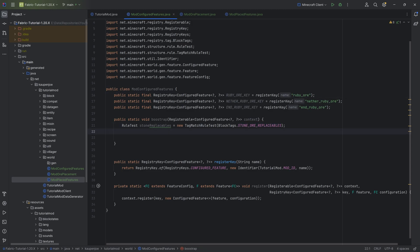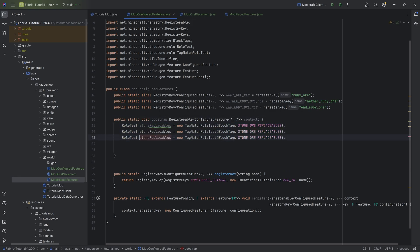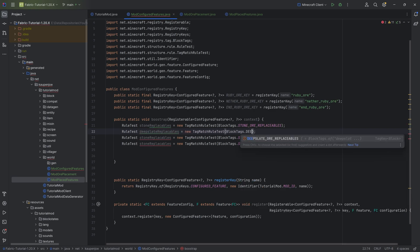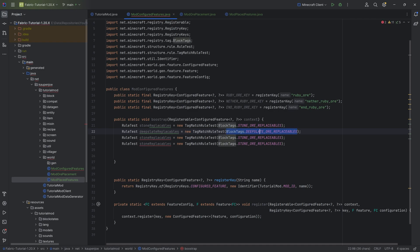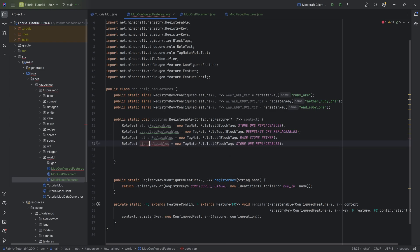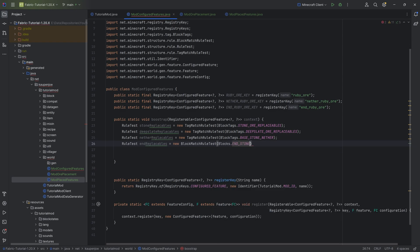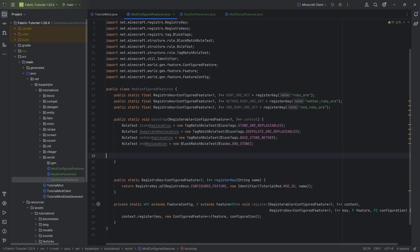The idea is that when we have an ore that can replace stone, this is the type of rule test we want to use. We also want the deepSlateReplaceables using the DEEPSLATE_ORE_REPLACEABLES block tag, the netherReplaceables using BASE_STONE_NETHER, and the endReplaceables using a new BlockMatchRuleTest — because in the End, there isn't really any tag we can check for, so we check for end stone itself. Those are the four different rule tests.